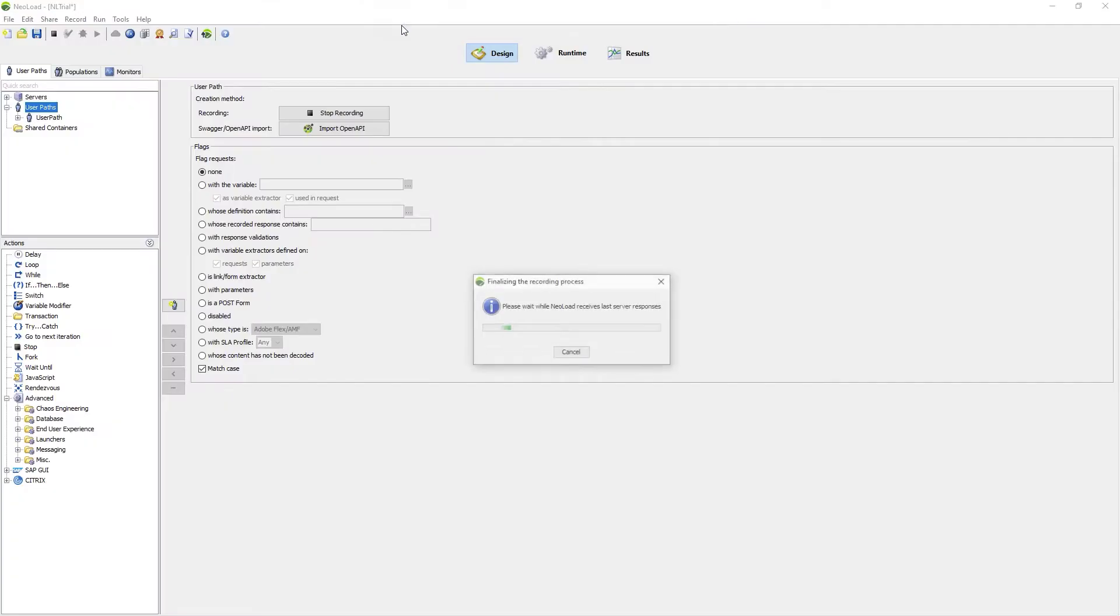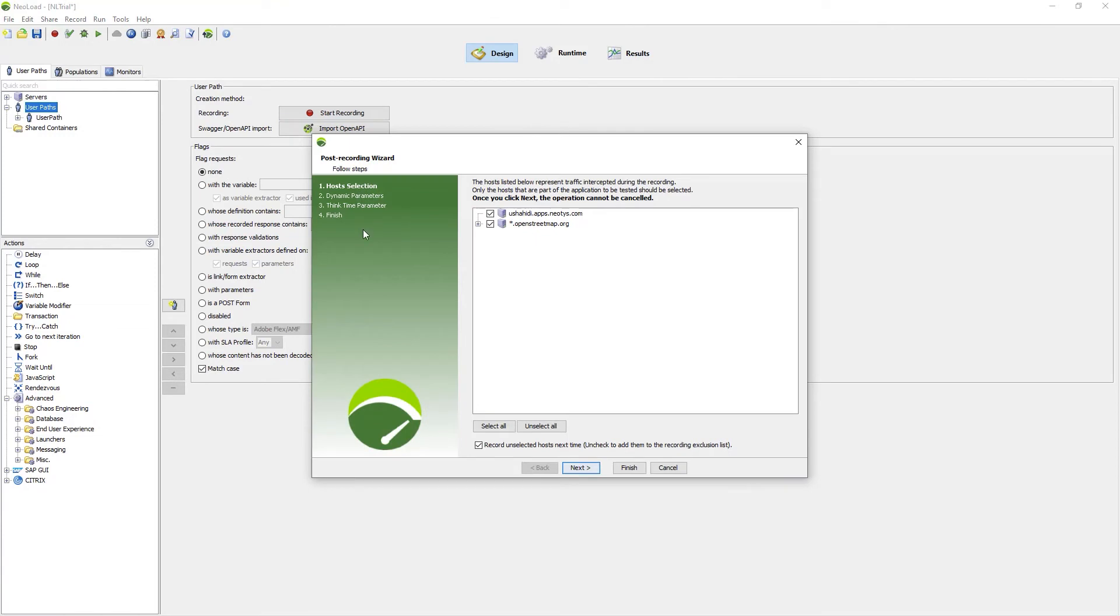Once complete, I stop my recording. Neoload will analyze the application looking for other communication traffic that may have been taking place between all of the different endpoints available from that application.